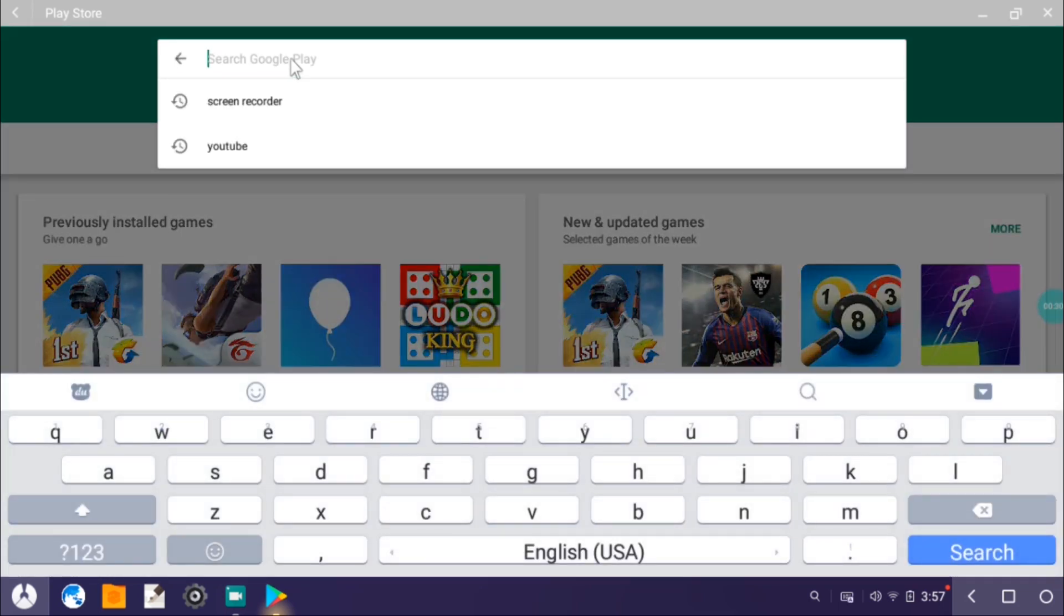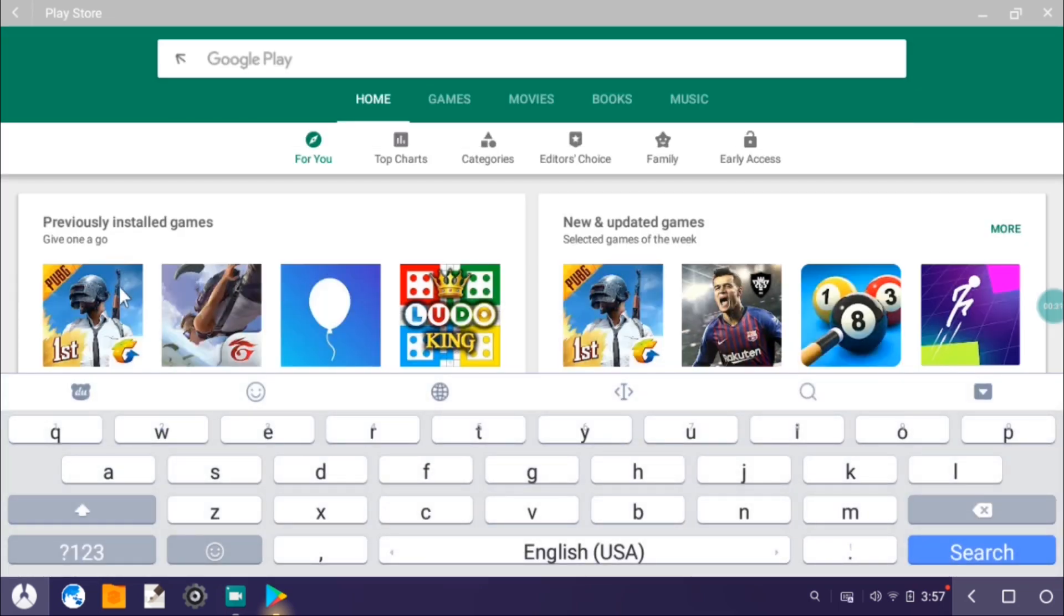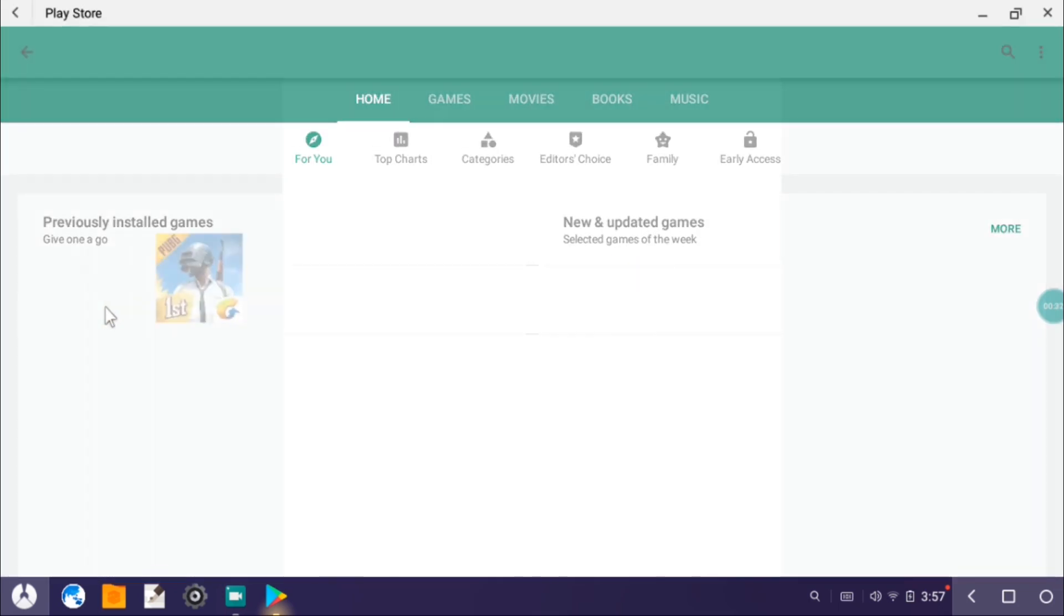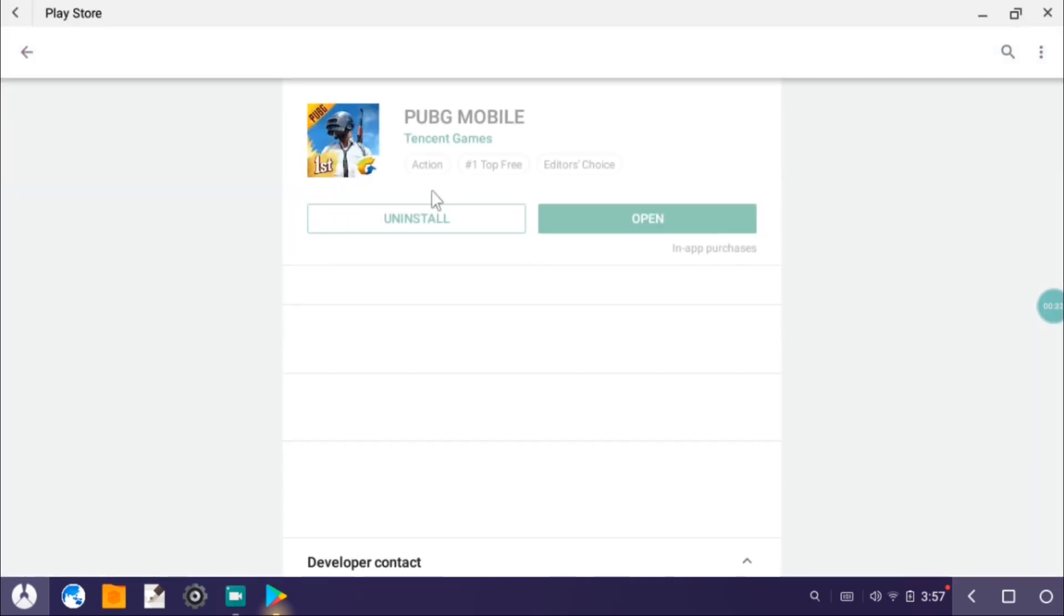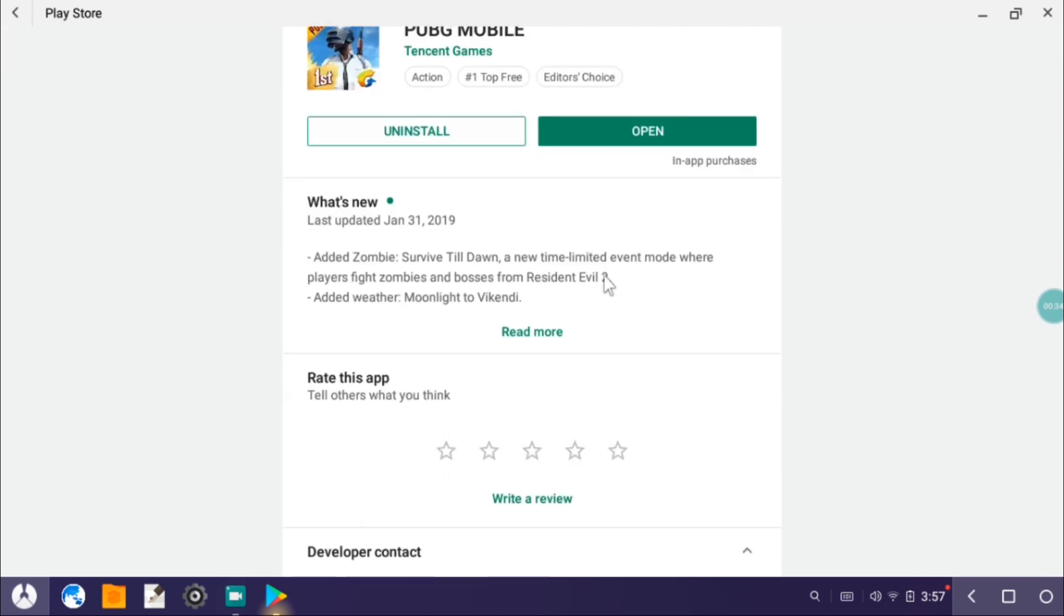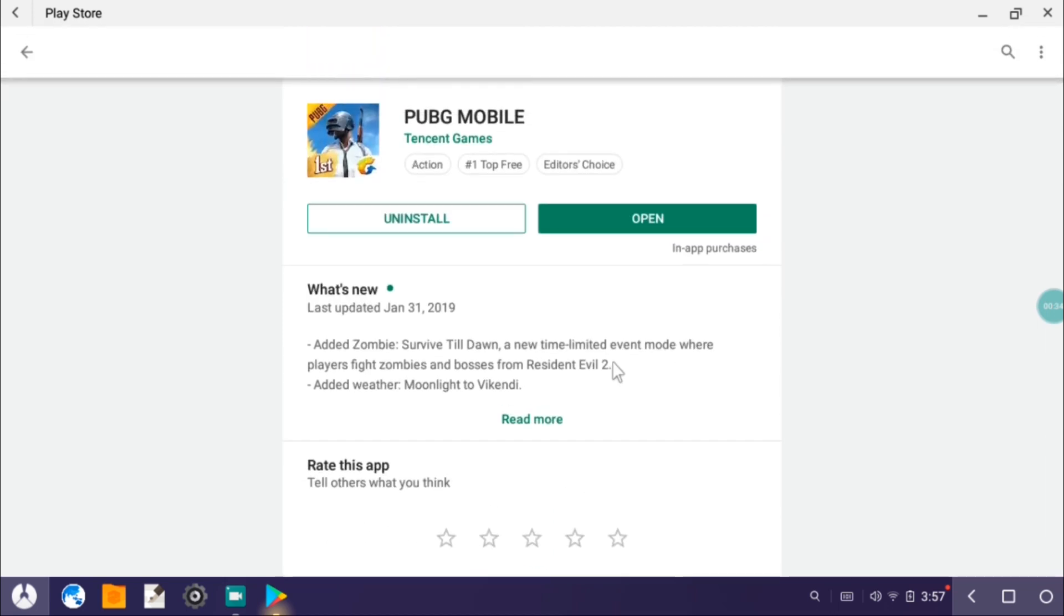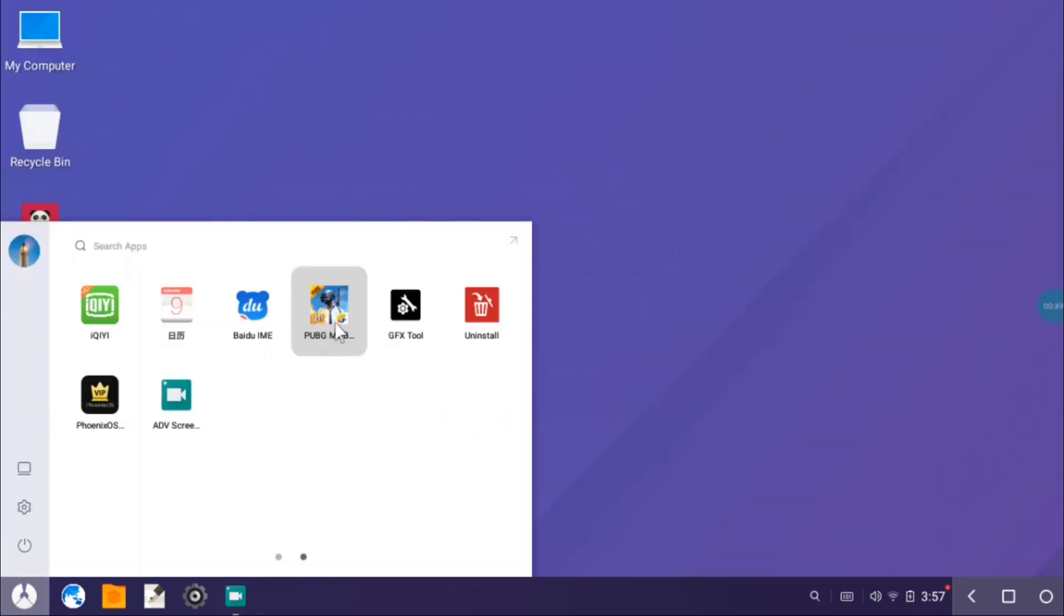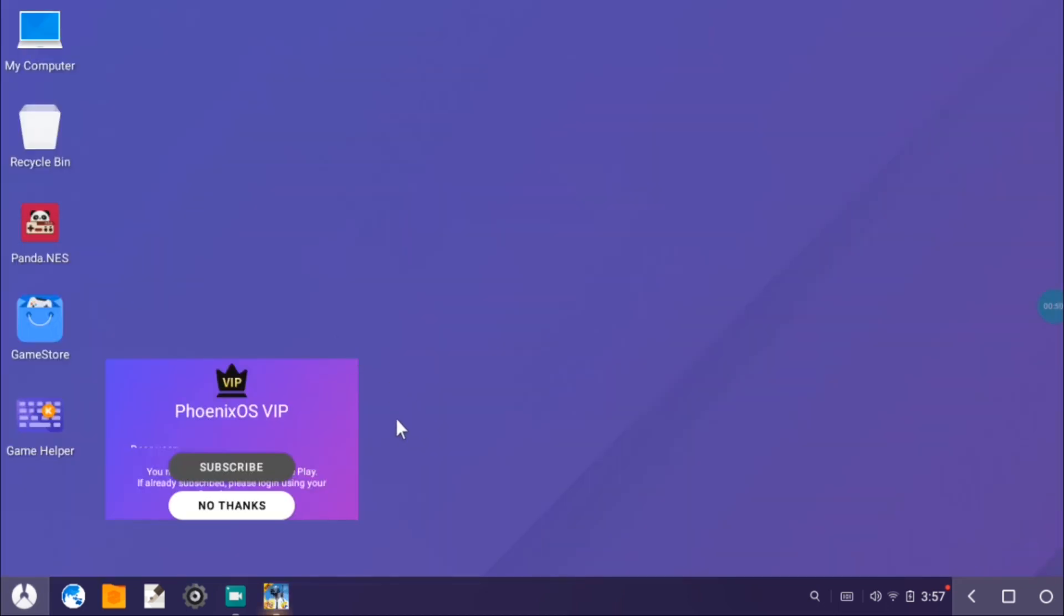For installing PUBG Mobile you just have to go to the Play Store and log in like you do in your smartphone. Just search for PUBG Mobile and tap on Install, just like a normal Android phone. There's no advanced things or anything like that, you just have to do the same thing as you do in your smartphone. Then you just have to open it. Let me just show you a little gameplay.